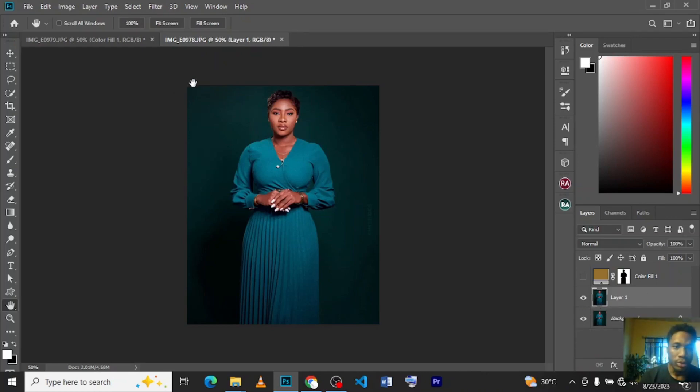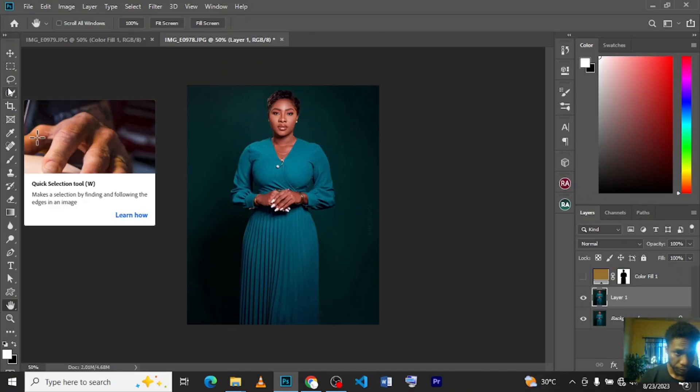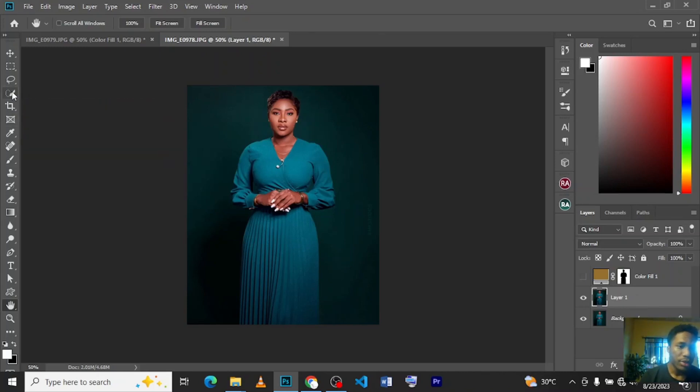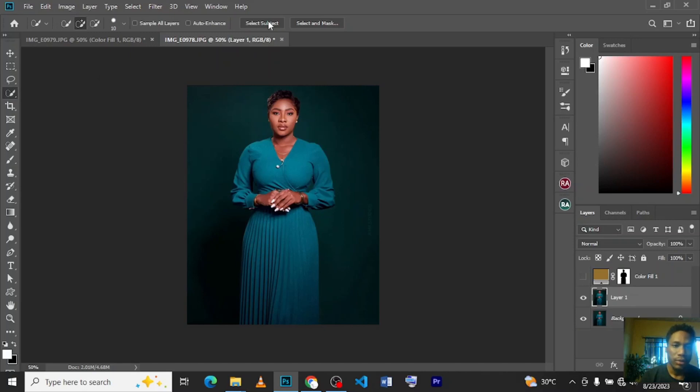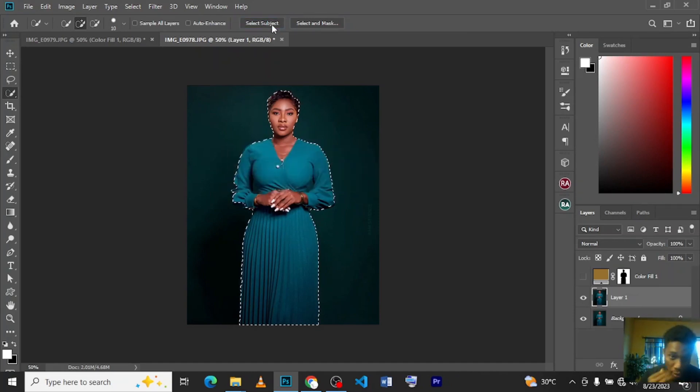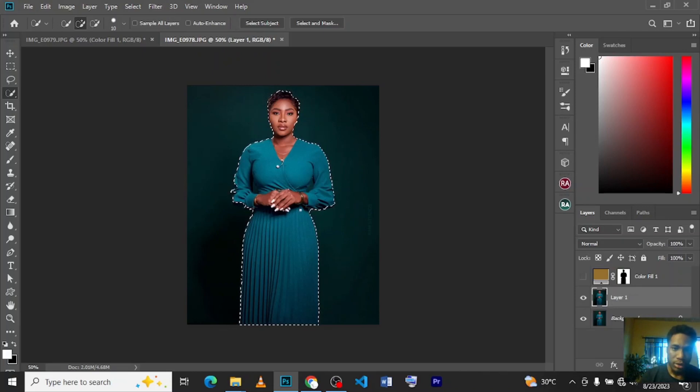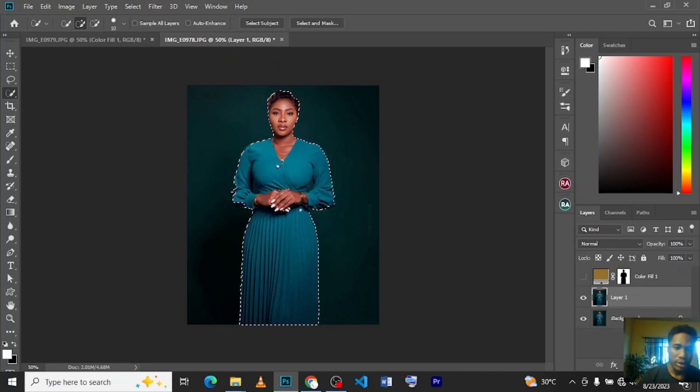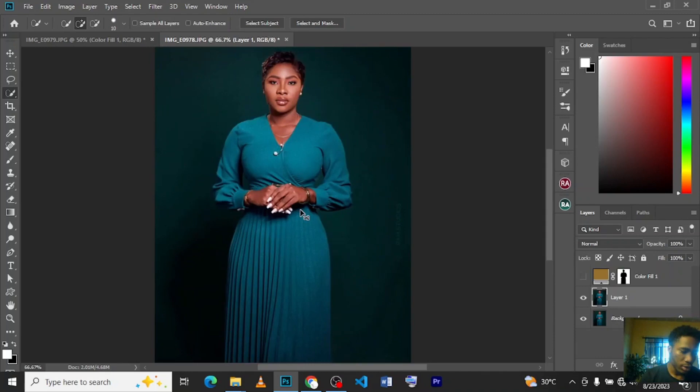We go to our quick selection tool, click on it, and you can see over here 'Select Subject'. Click on Select Subject and wait for the system to select your subject. It did a pretty good job. If you feel it didn't select enough, you can zoom in.